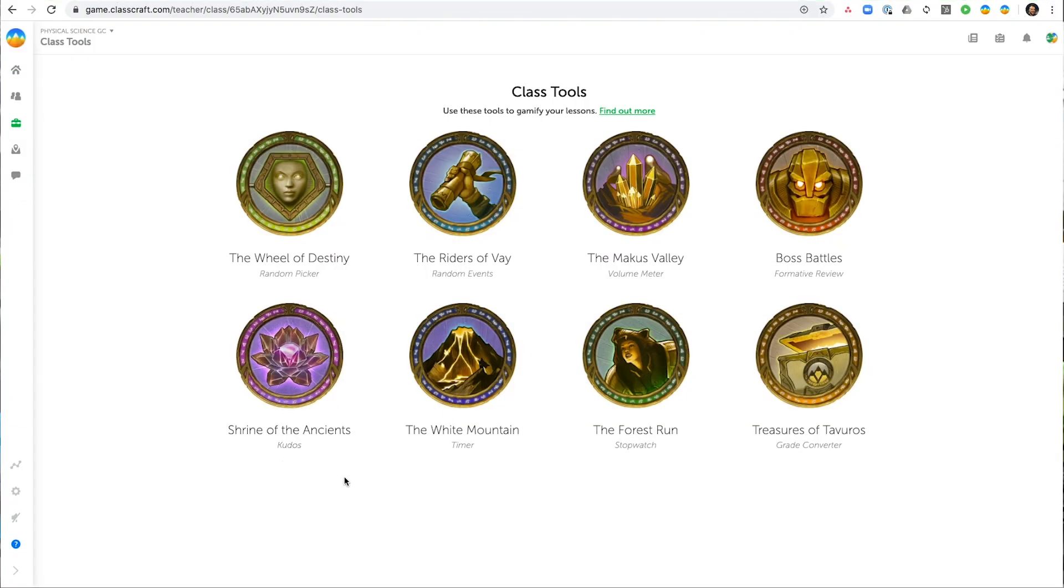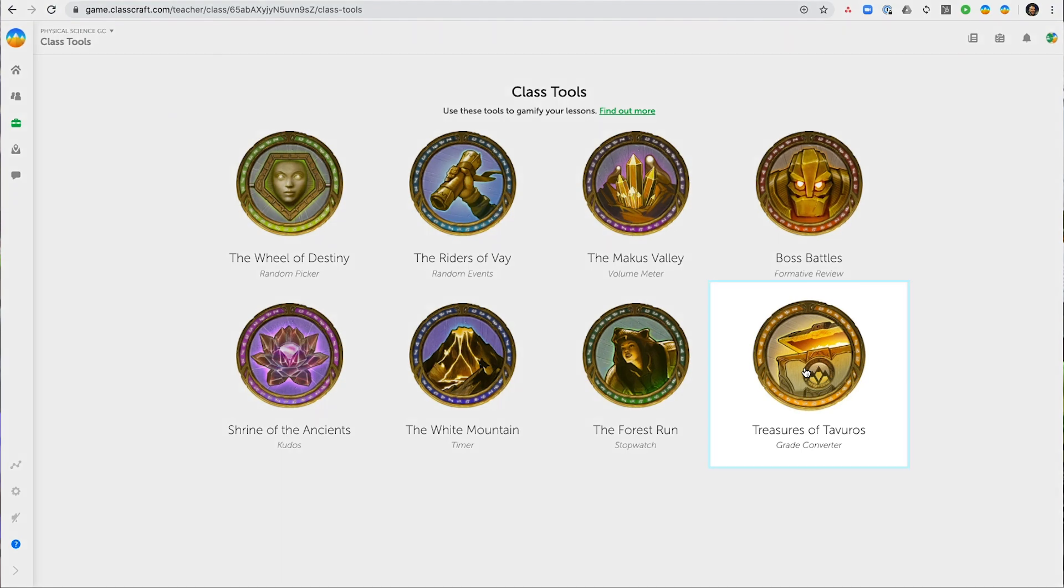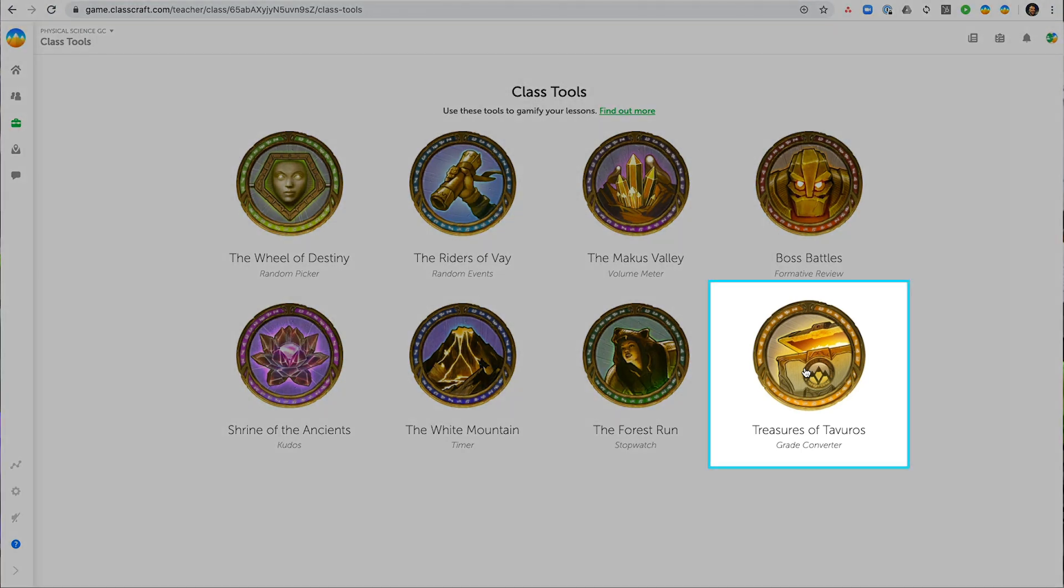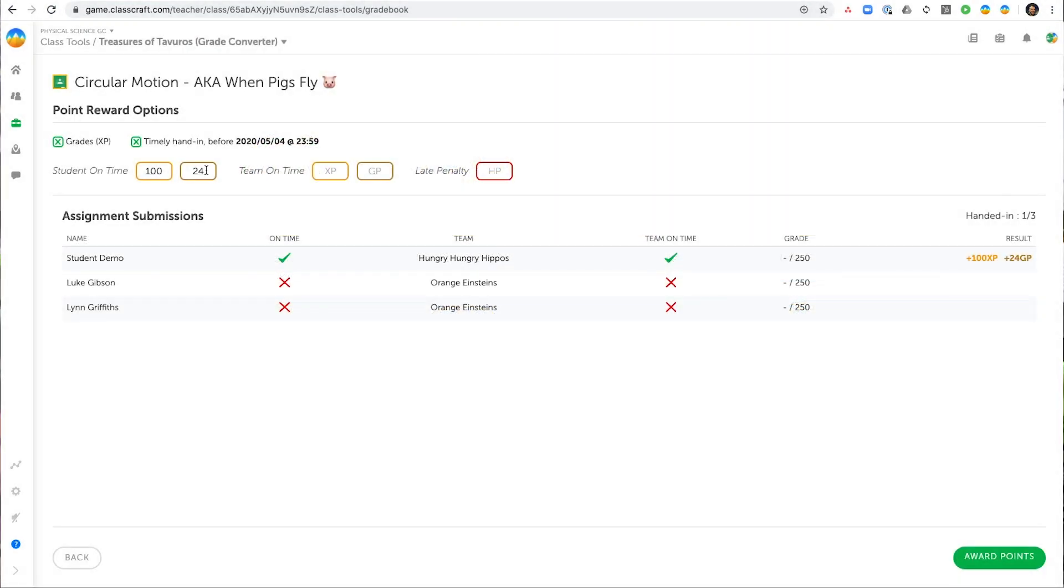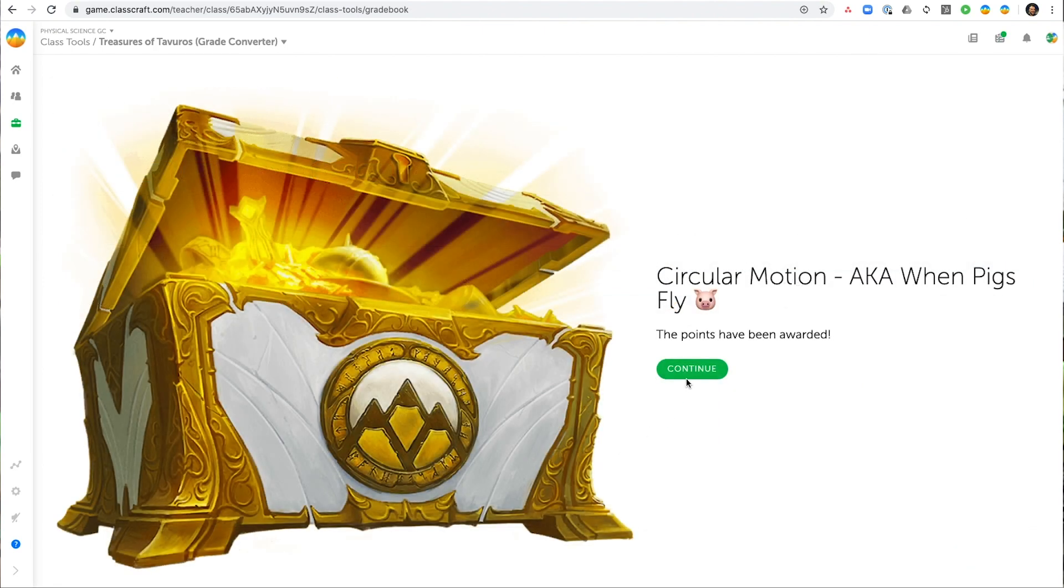Reward students for Google Classroom assignments and grades directly in Classcraft using the Grade Converter. The Grade Converter will automagically reward students with Classcraft experience points for their performance on the assignment.